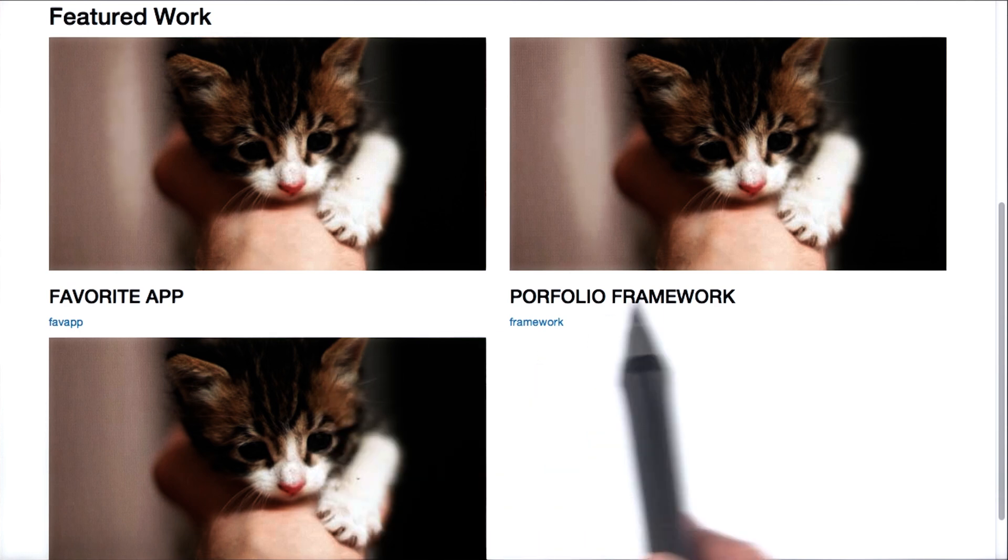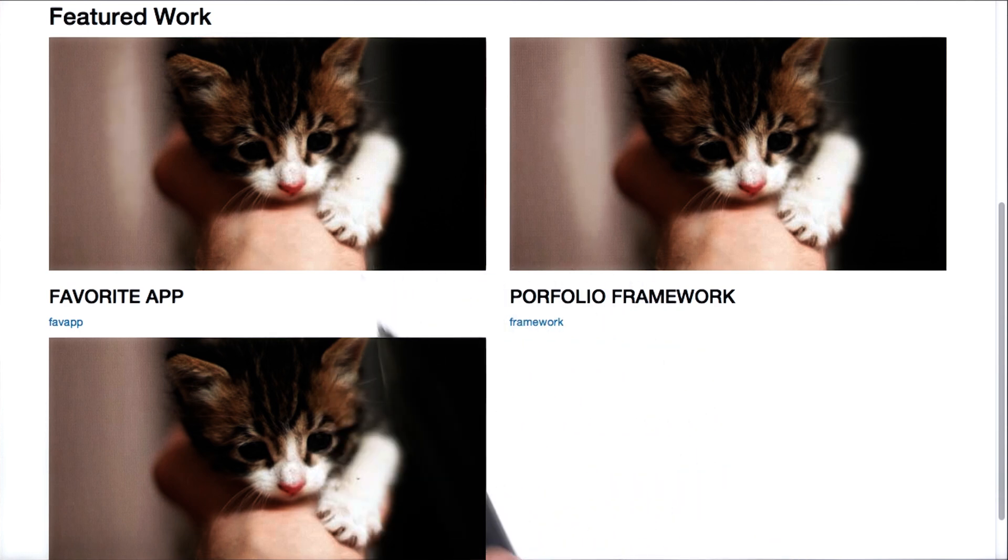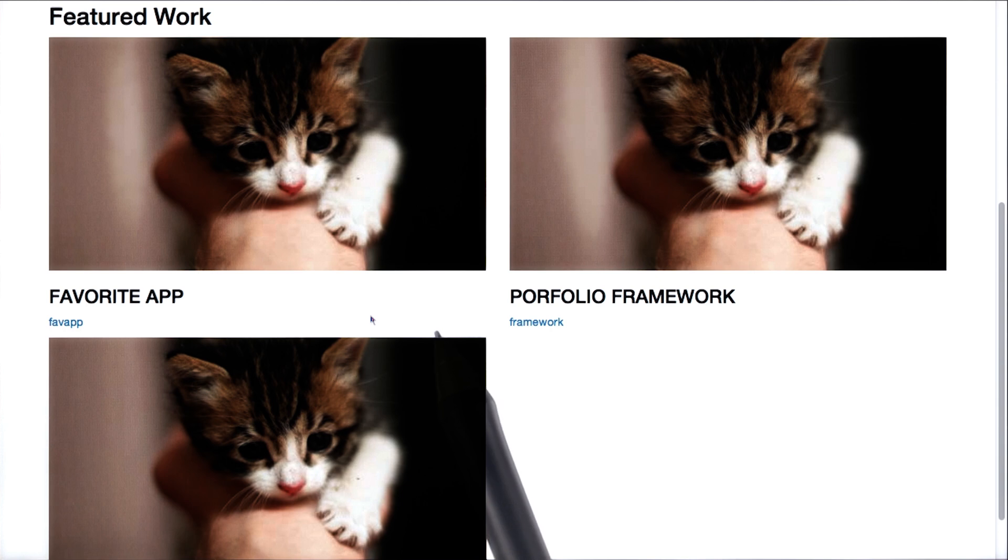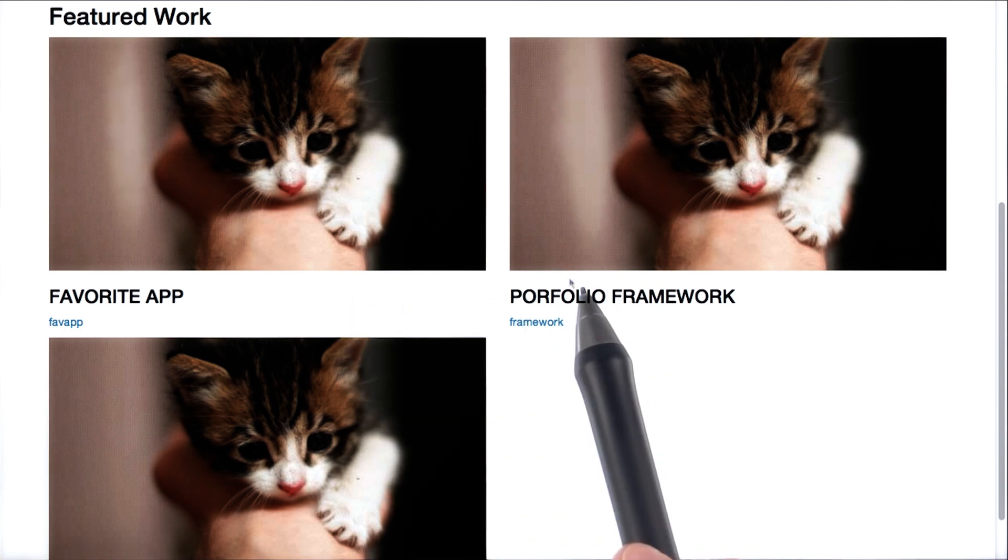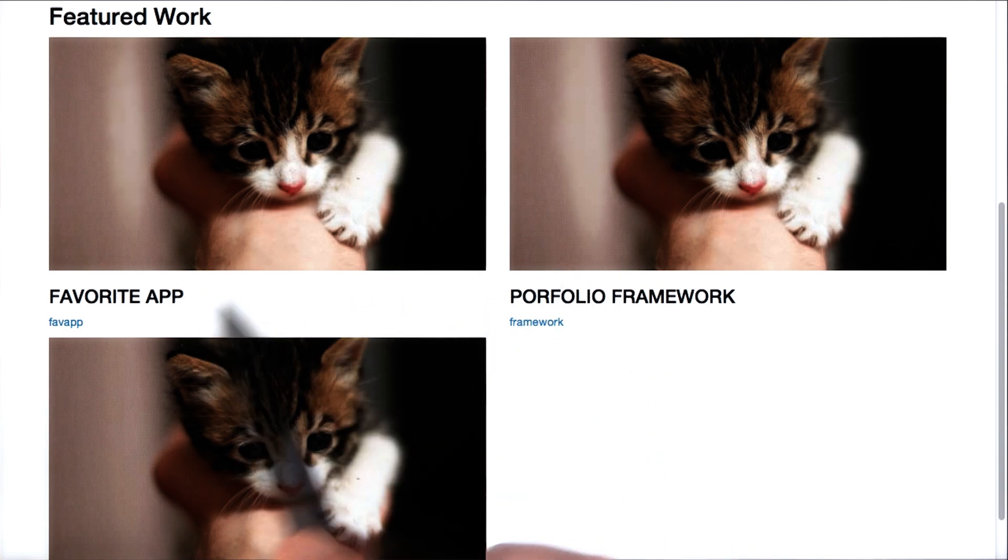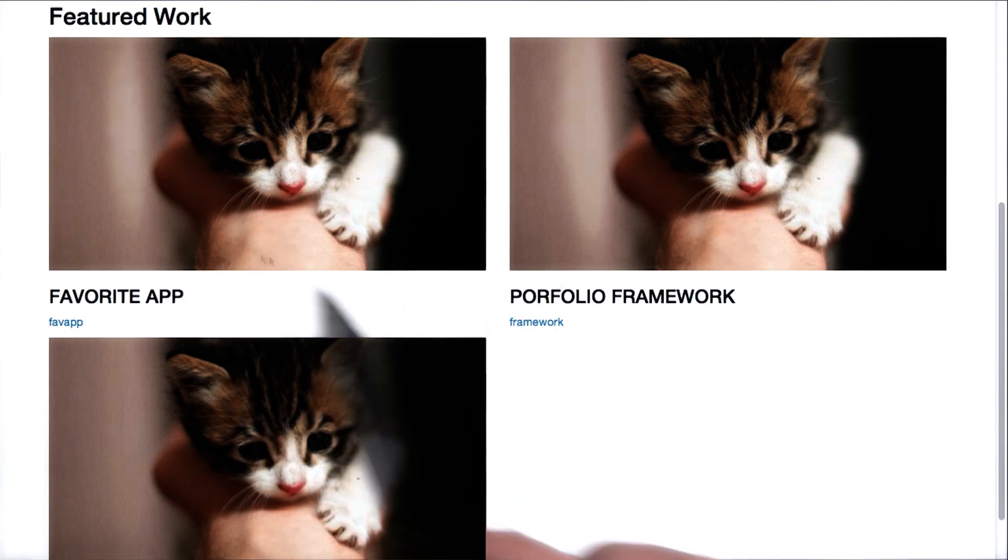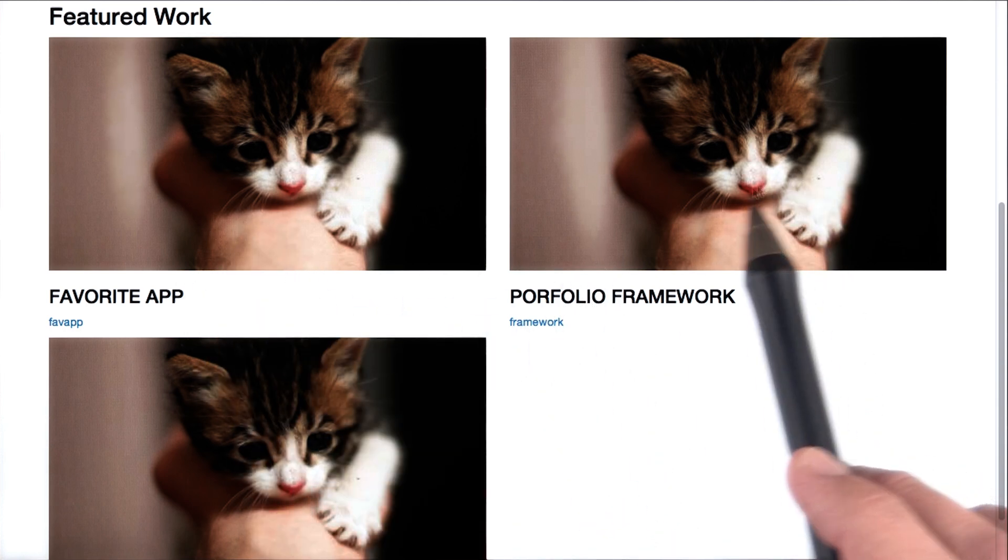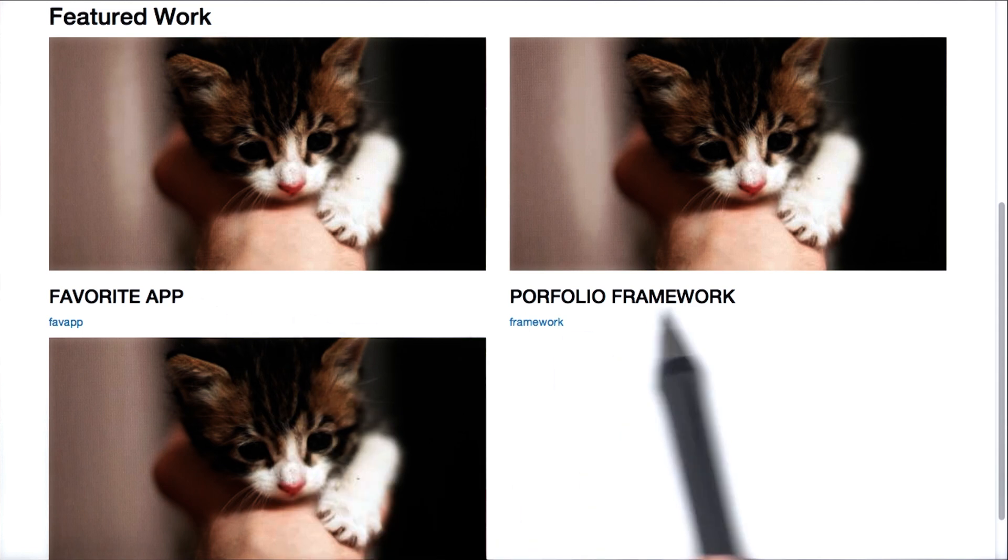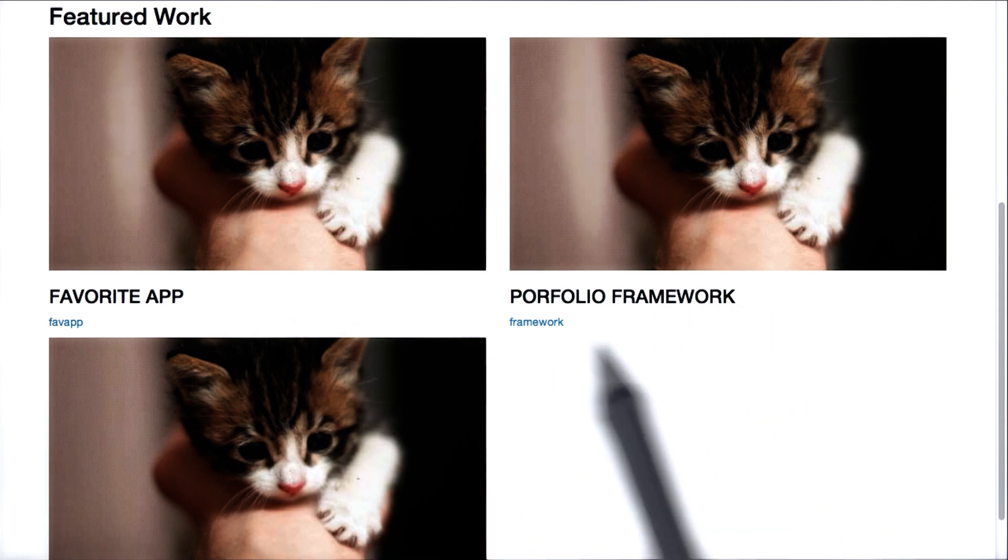Anyways, so we're in our portfolio and it would be awesome if we could say a little bit more about what we did here and what we did here on our app and framework, but there's not a whole lot of space for it.